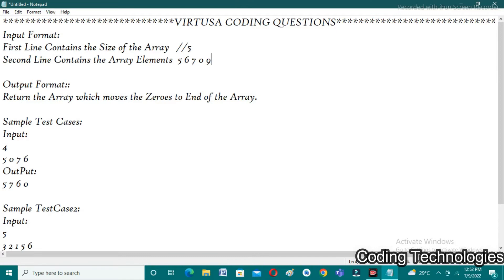What is the output format? We need to return the array which moves the zeros to the end of the array — that means we need to remove all the zeros and put them at the end. The output will be five, six, seven, nine, and finally zero. This is the output we are expecting.